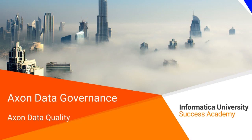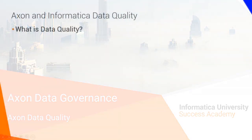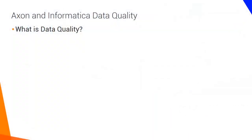Welcome to Axon with Data Quality. What is Informatica Data Quality?